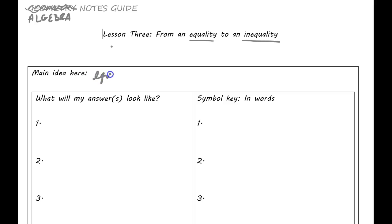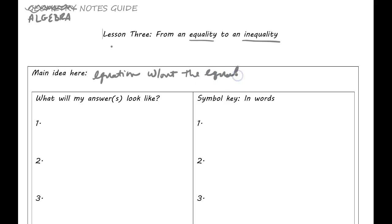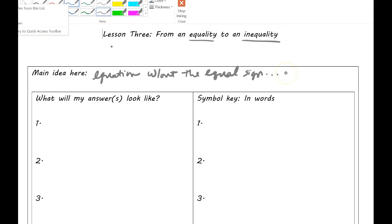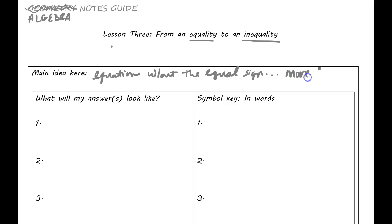An inequality is basically an equation but without the equal sign. What that does is it allows you to have more than one answer — and that's kind of the key to these. You will have a lot of answers to a question. It means you're not just looking for one number that makes the equation true; you're looking for all numbers that make it true. So right here: more than one answer.